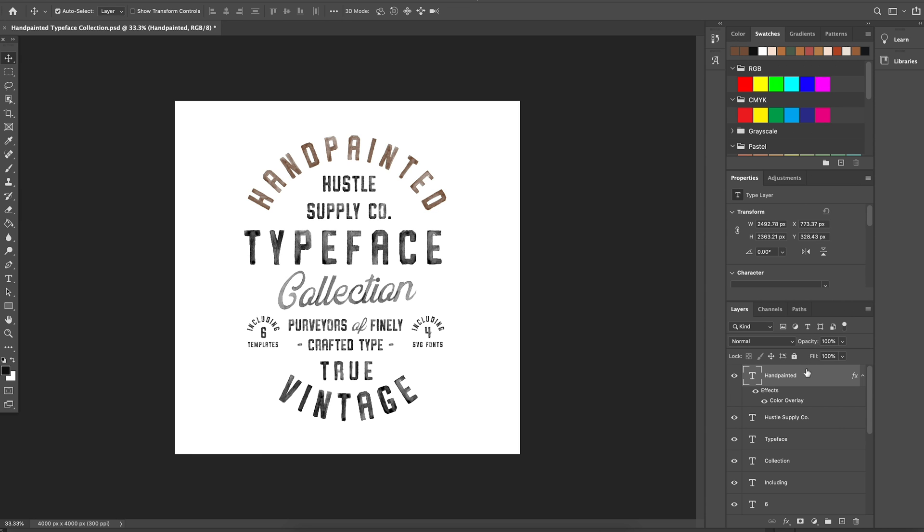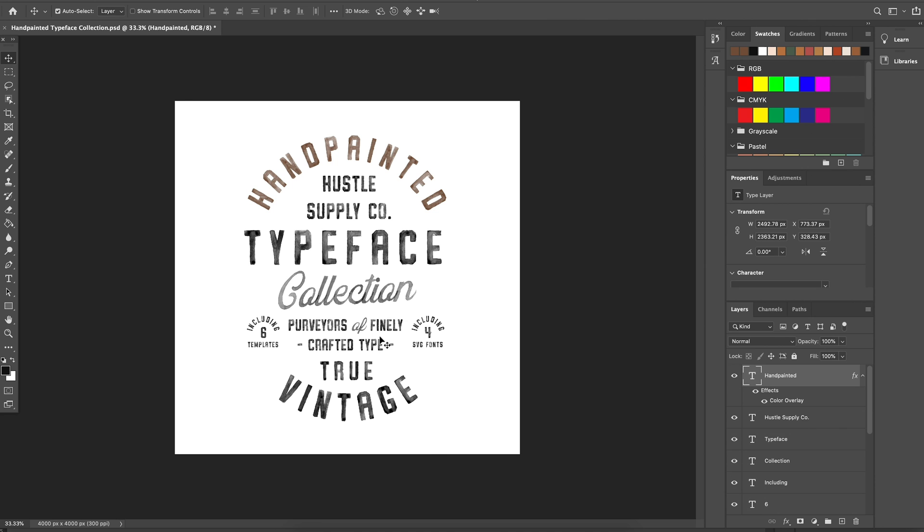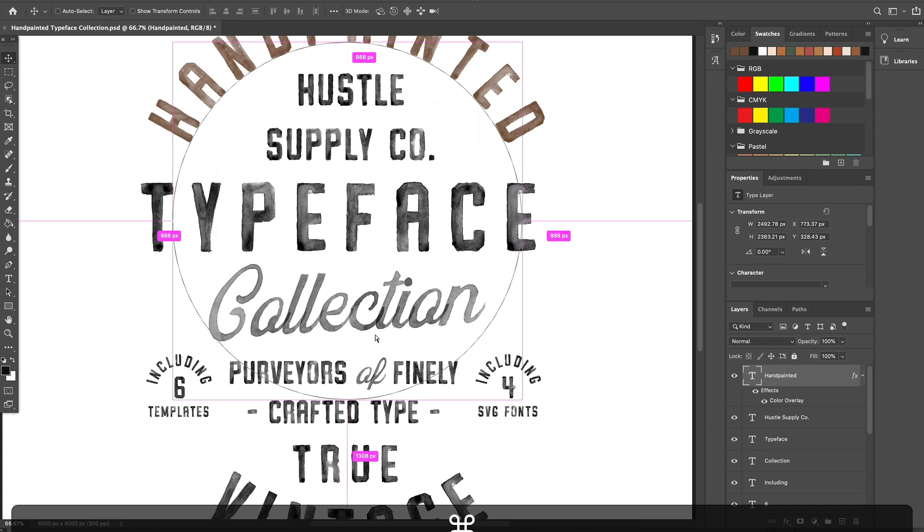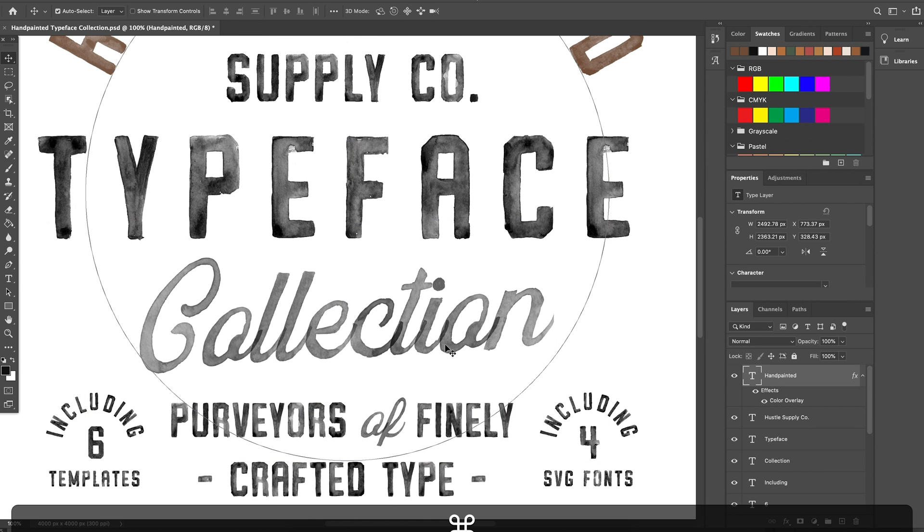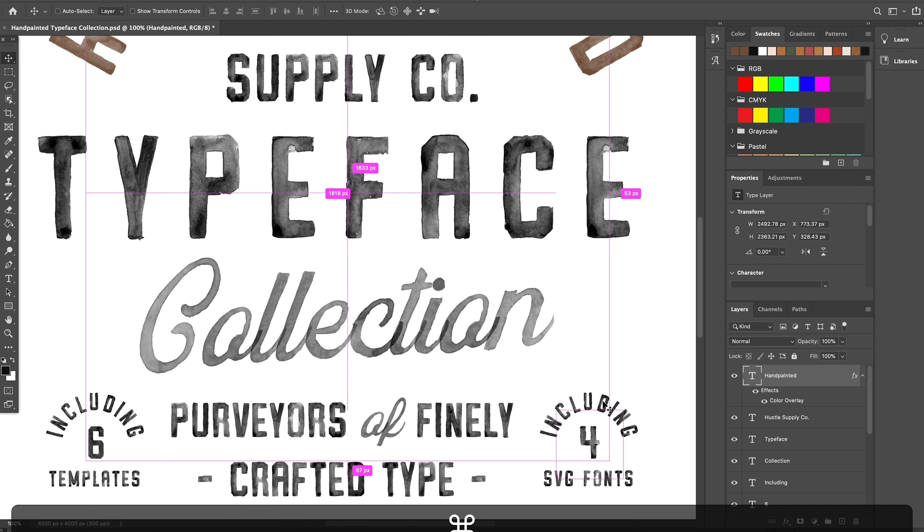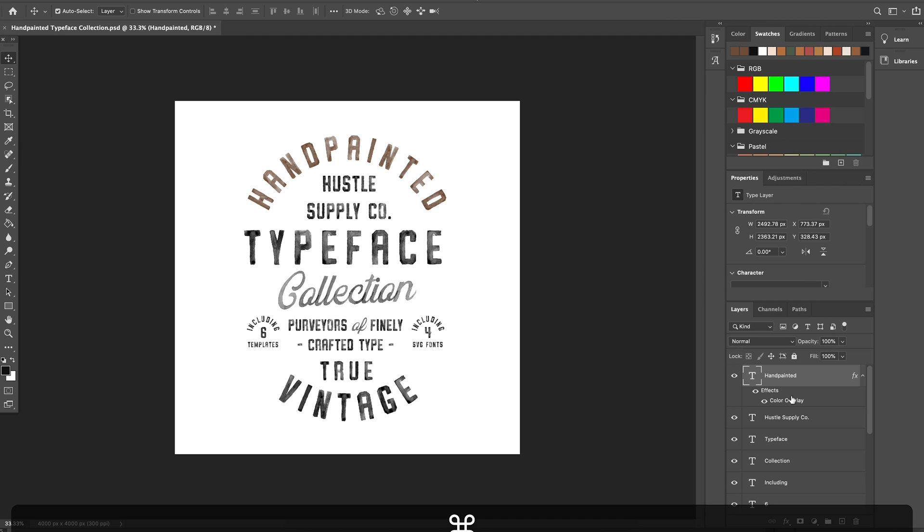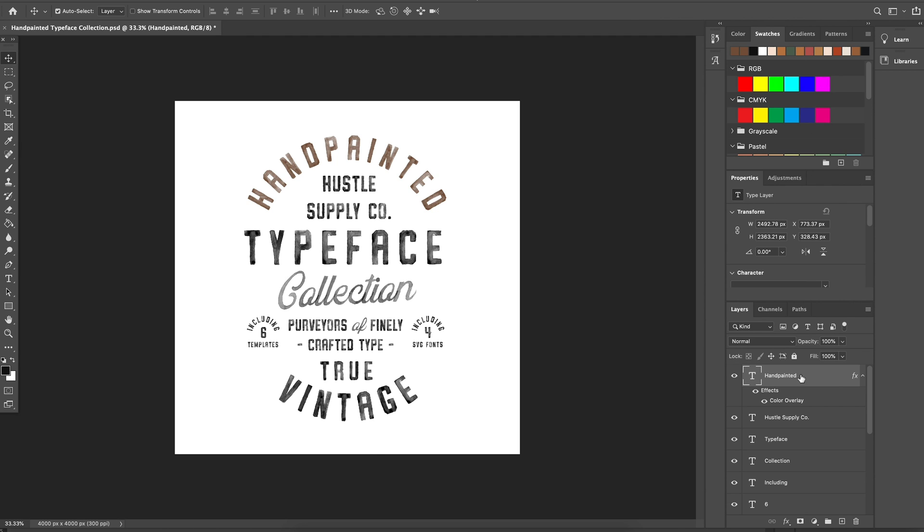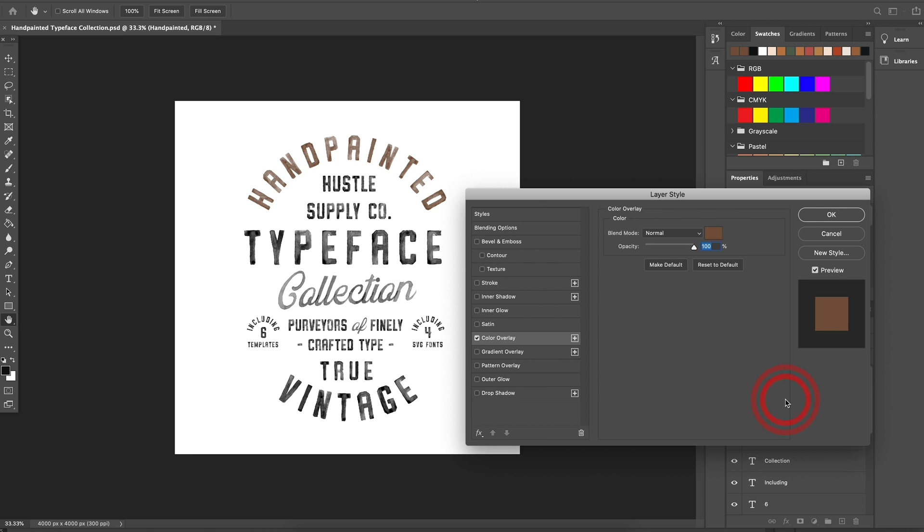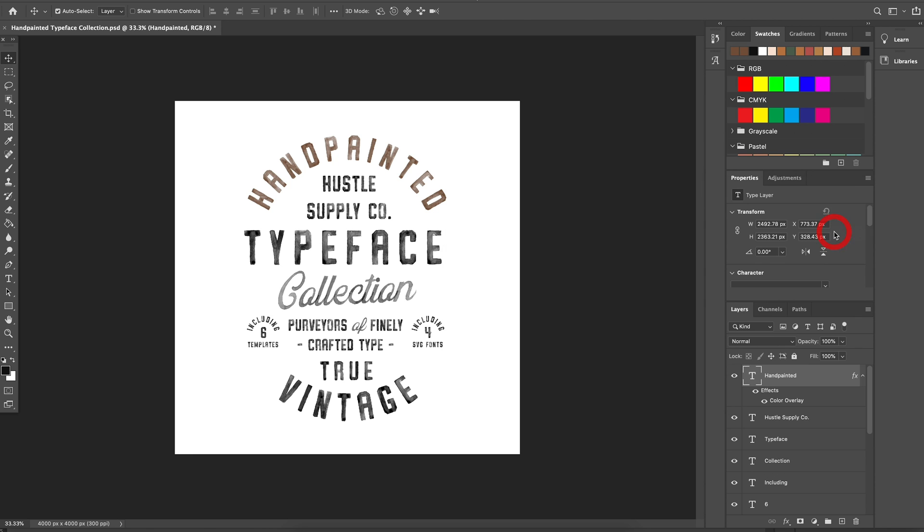If you're working with a large composition involving a variety of SVG typefaces, like what you see here, I'll show you how to do this very quickly. Select one of the layers and click Effects, then Color Overlay. Change the font to your desired color.